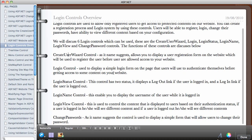The Login Status control has two states: it displays a logout link if the user is logged in, and a login link if the user is logged out. It's a simple control — drag it to your page and it will show a login link when the user is logged out, and a logout link when the user is logged in.